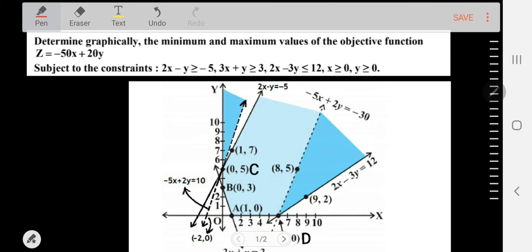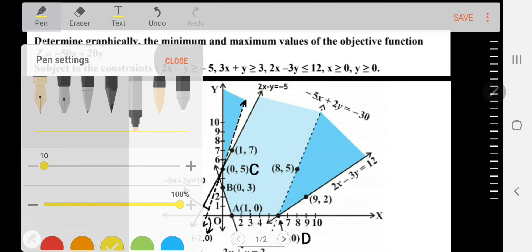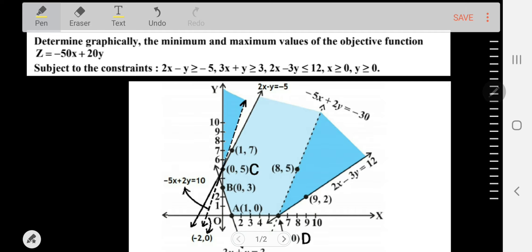Let's solve this problem on LPP. We have to determine graphically the minimum and maximum values of the objective function z = -50x + 20y, subject to the constraints: 2x - y ≥ -5, 3x + y ≥ 3, 2x - 3y ≤ 12, and x, y ≥ 0. I have made the diagram here — you can see the graphical work has been done.